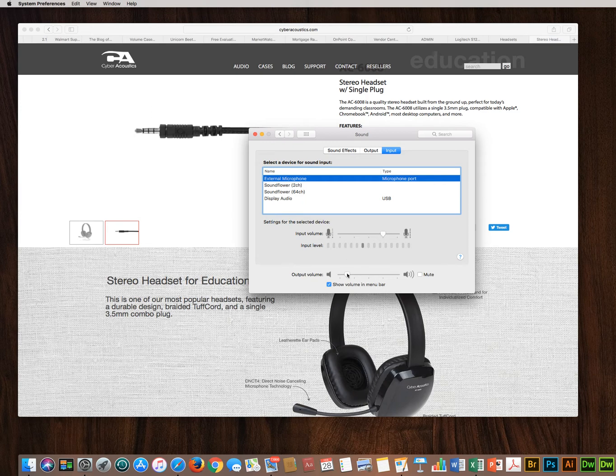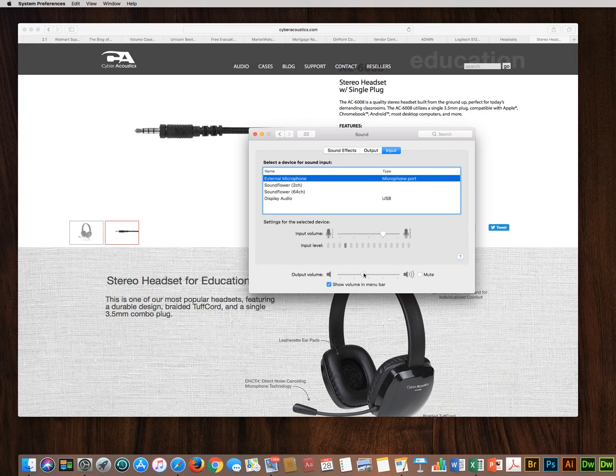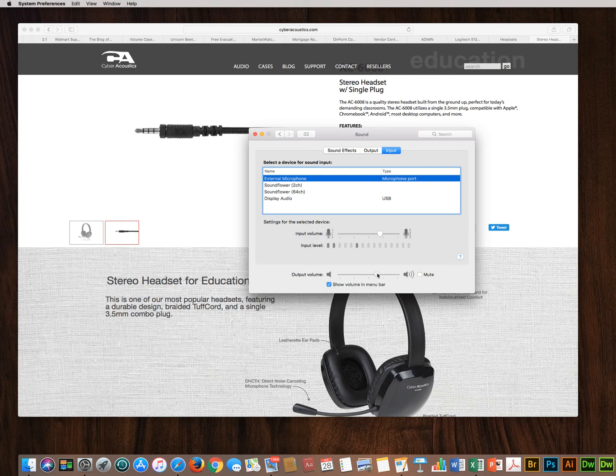You can also adjust the headset volume here too, in terms of headphone volume that is. So these are your controls. Normally these are set at a very conservative and safe setting.